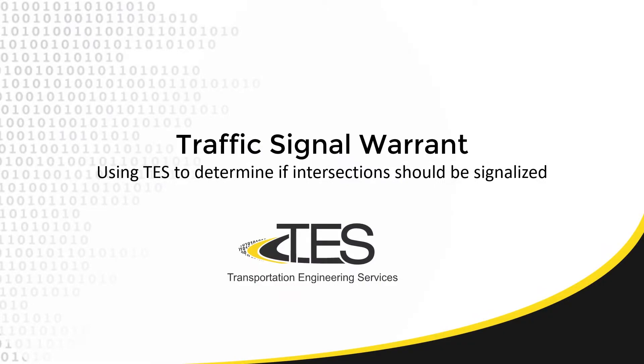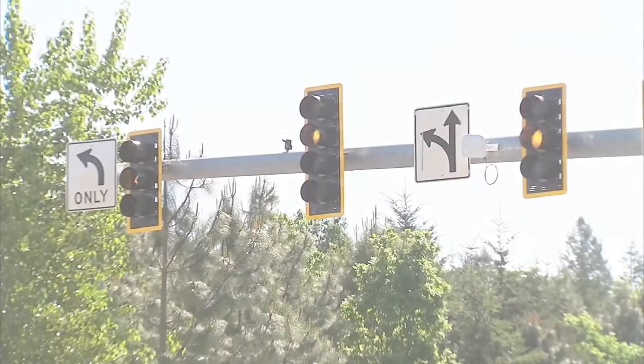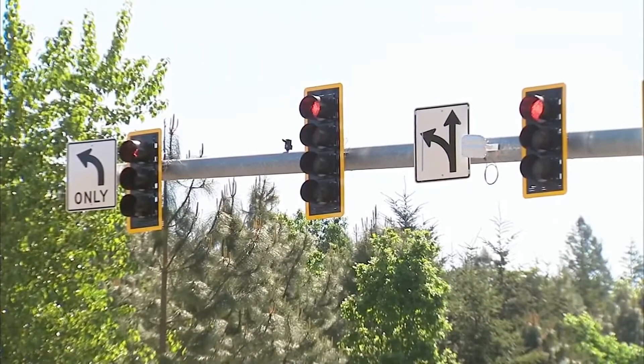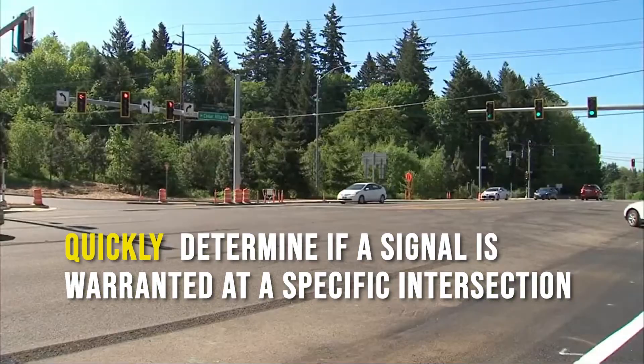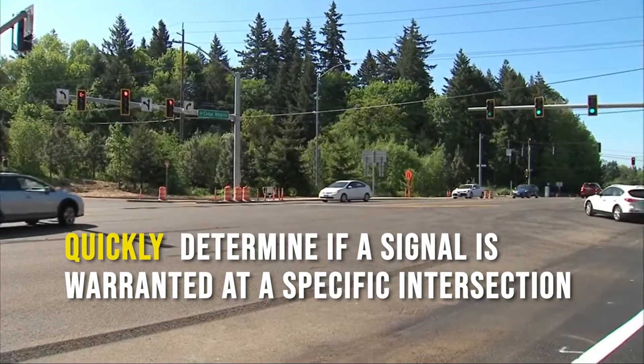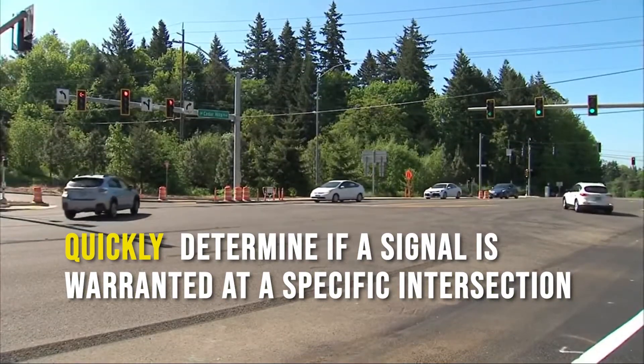Hello and welcome. In today's video I'll be showing you how TESS clients use our software to quickly determine if a traffic signal is warranted for a specific intersection.